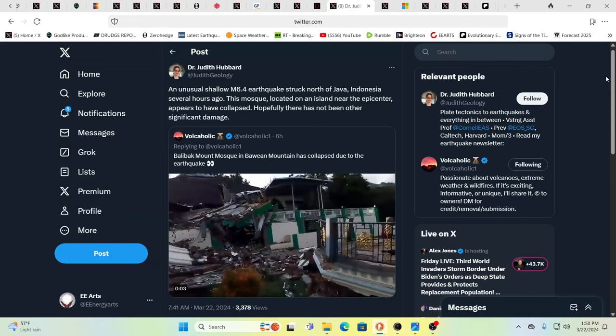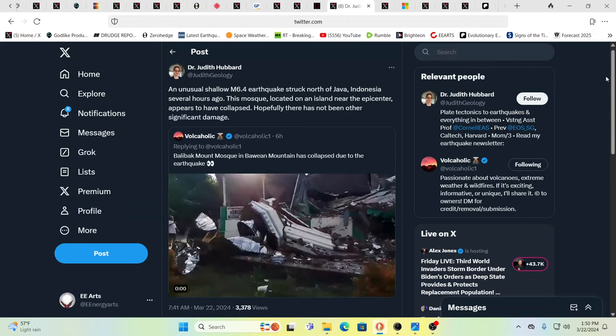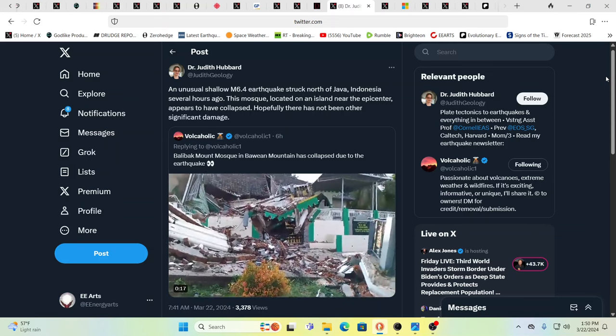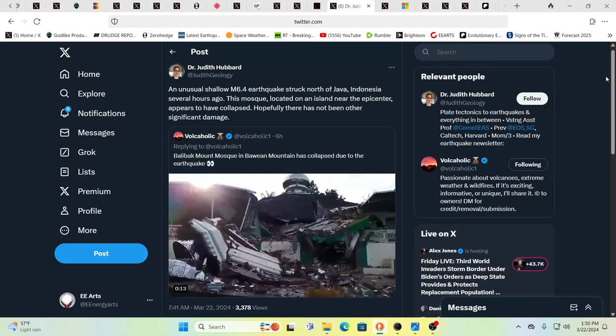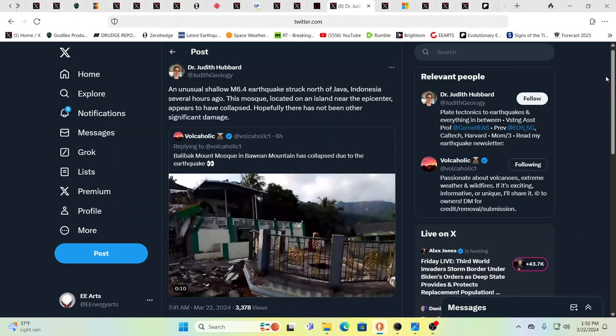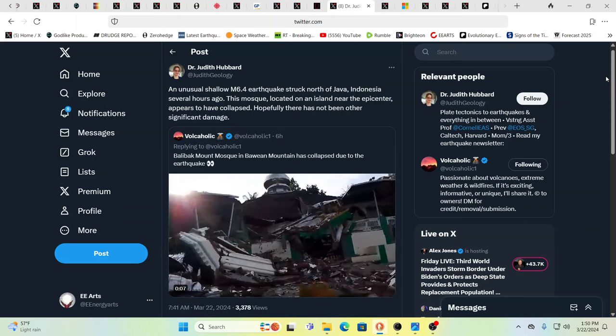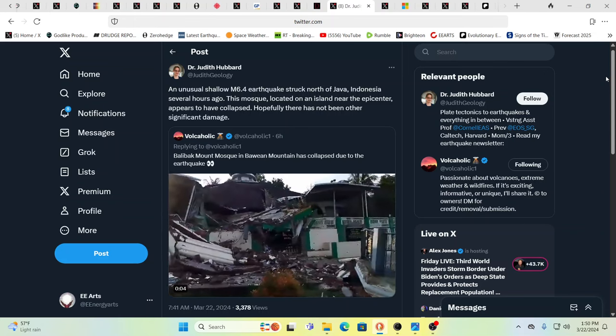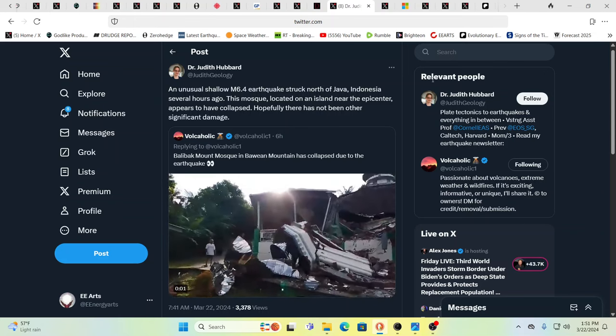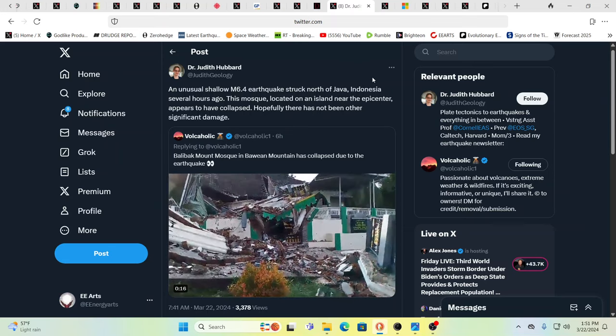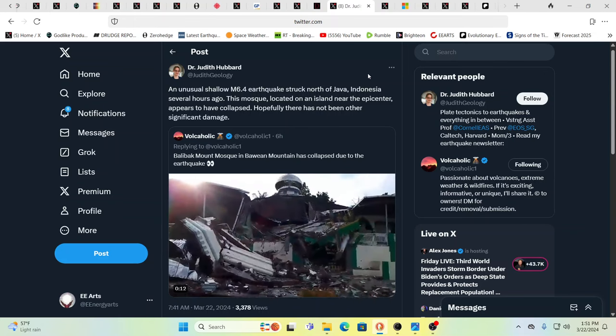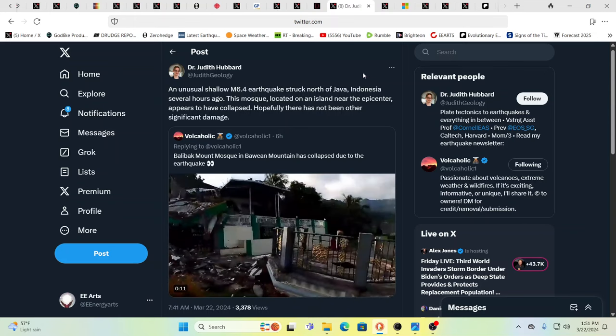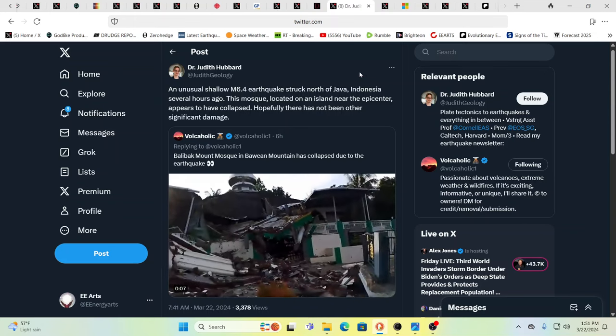What I'm picking up here right now is this is, by the way, a shallow 6.4 that hit north of Java, Indonesia. This mosque collapse, I feel that this was very, very focused. So you have Balabak. Makes me think of a lot of things. Makes me think of Baal. Yeah, this mosque collapse is significant. And it collapsed due to the earthquake. But was that earthquake triggered? Is this a foreshadowing of maybe the Dome of the Rock collapsing with the Great Jerusalem quake?